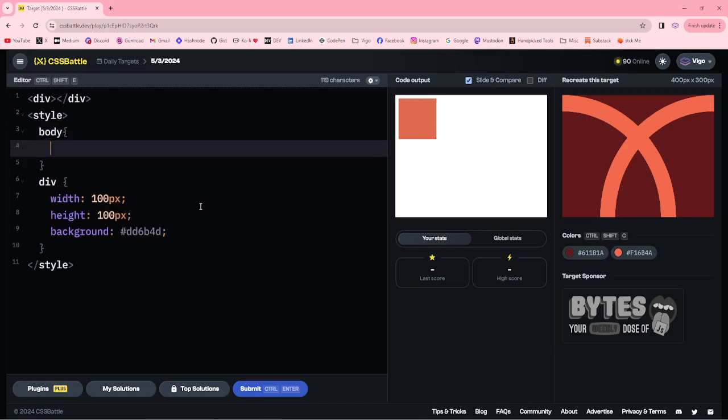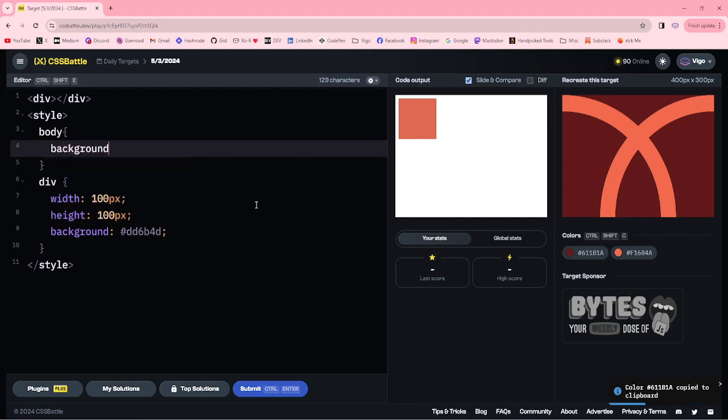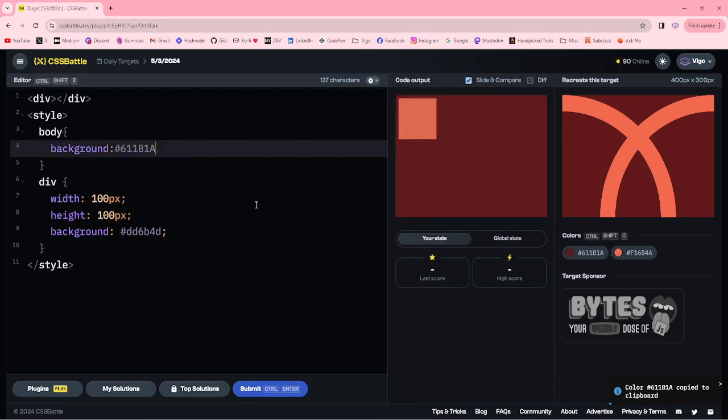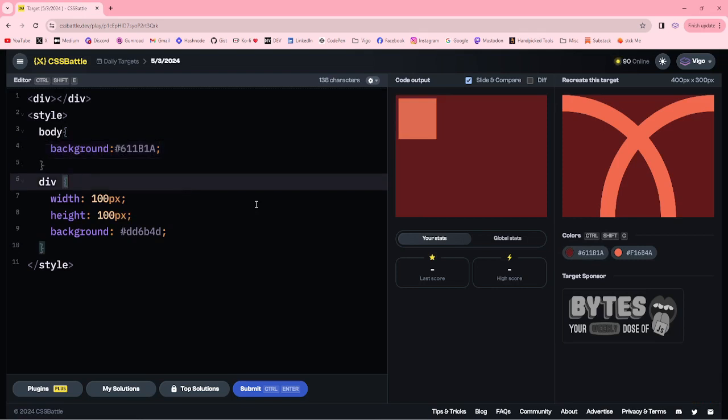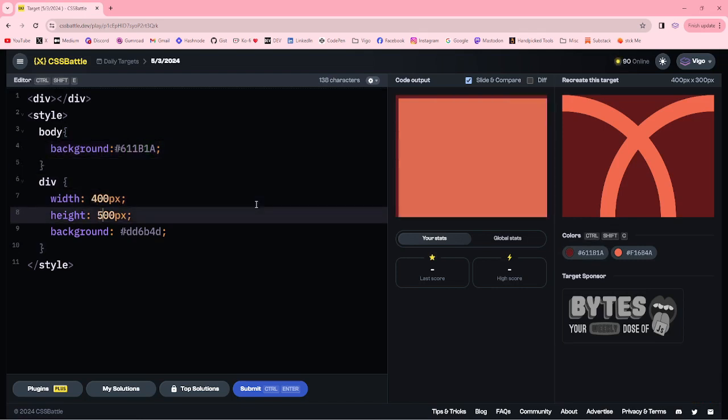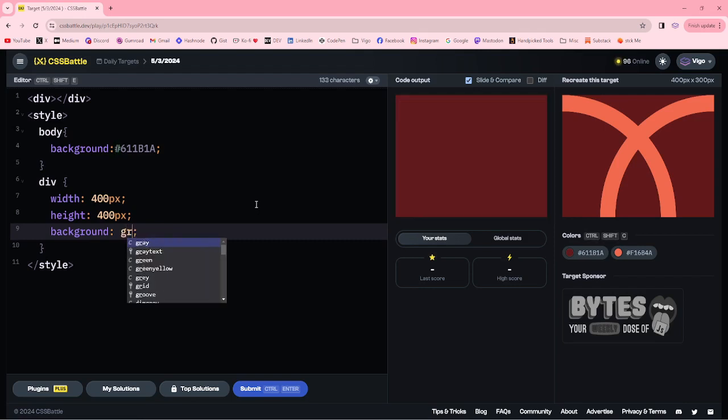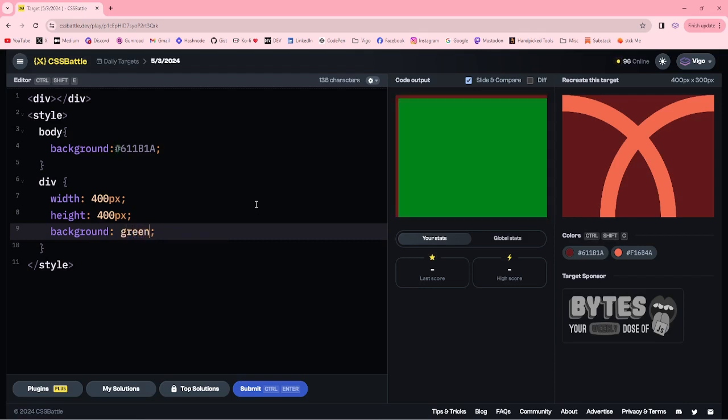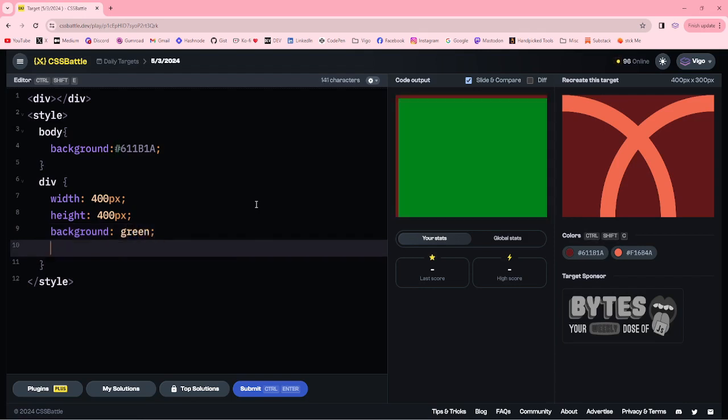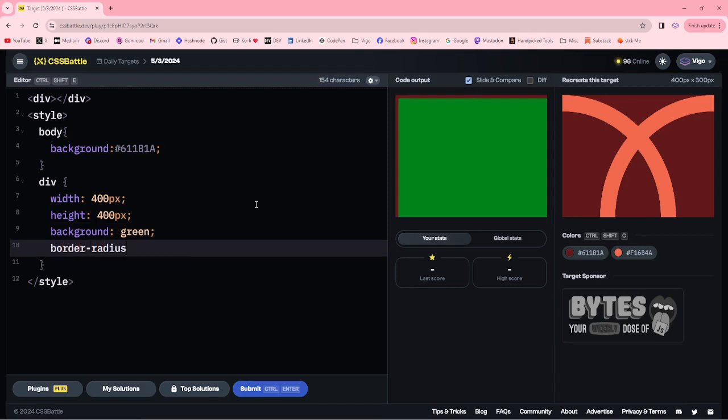First, adding background color brown. Then, here I am changing width to 400. Setting to green. Border radius 50%.